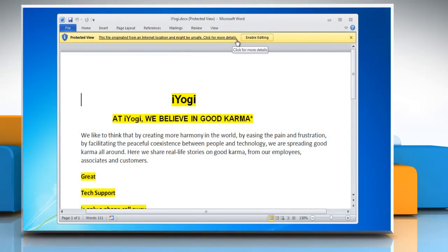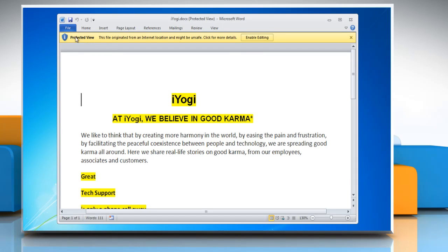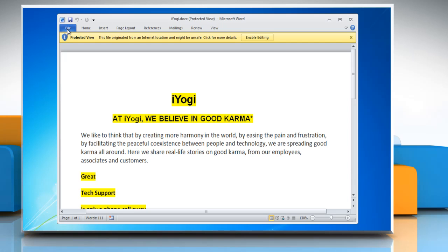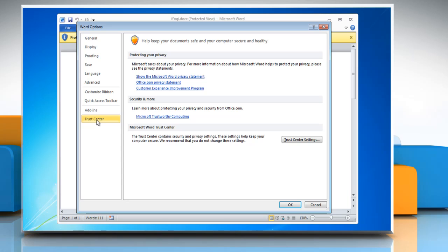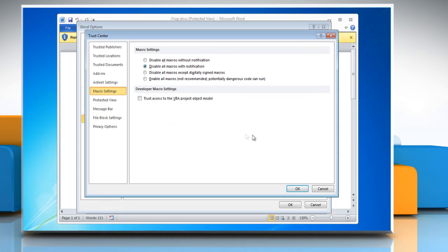You can see this notification on downloaded documents when they open in protected view. To change this, click on the File menu and then click Options. In the Word Options window, click on Trust Center in the left pane, then click on the Trust Center Settings button.